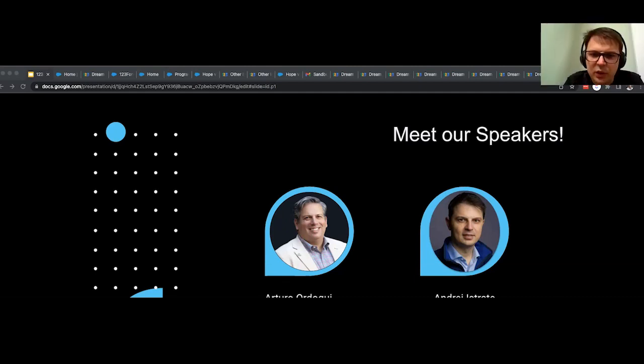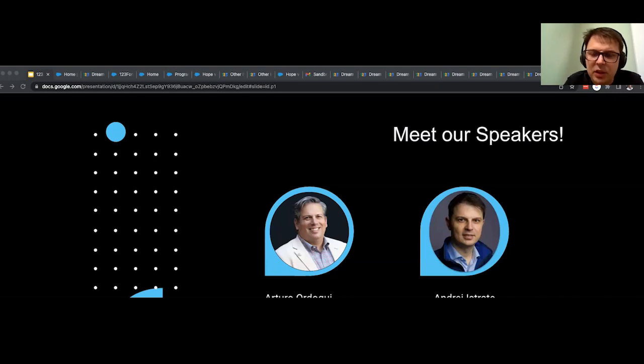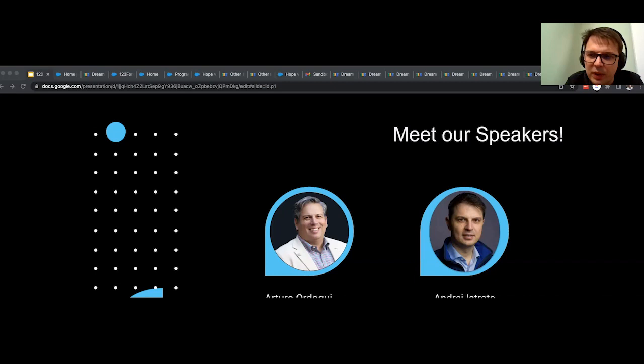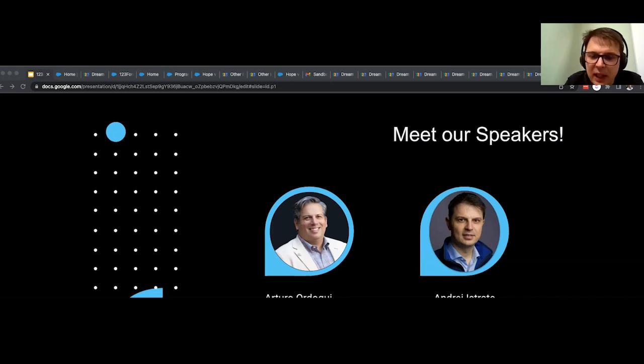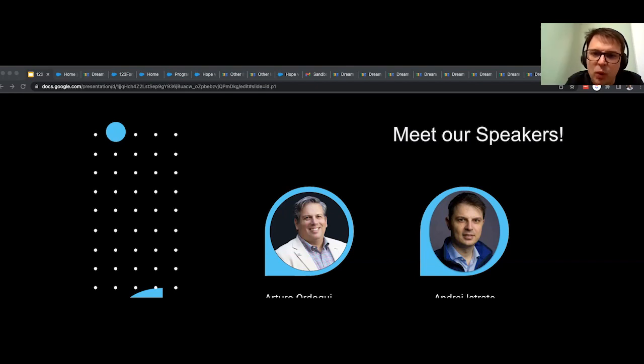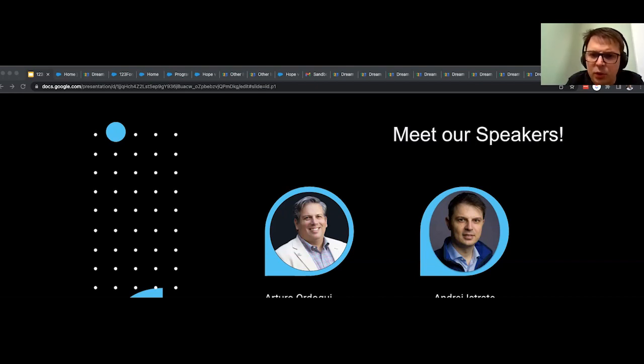Hello, everyone. Delighted to be with you. I'm Andre. I'm the Enterprise Sales and Marketing Manager with 123 Form Builder. And I'm glad to share with you today what we can do to help nonprofits to collect better data.